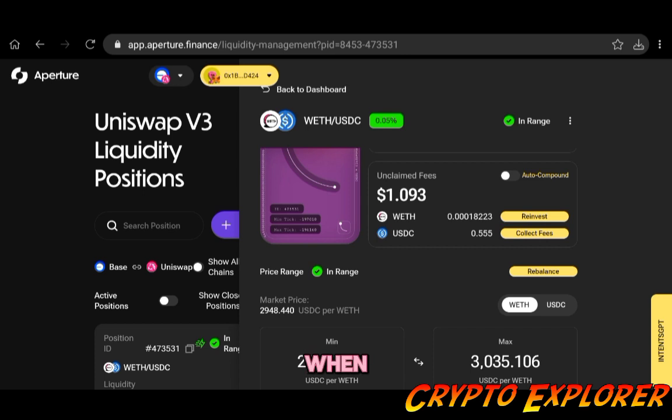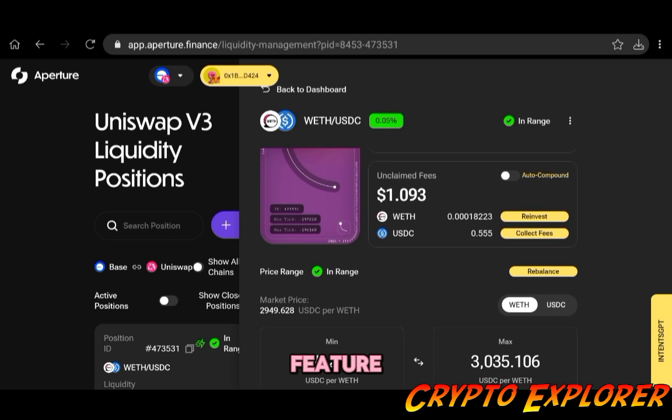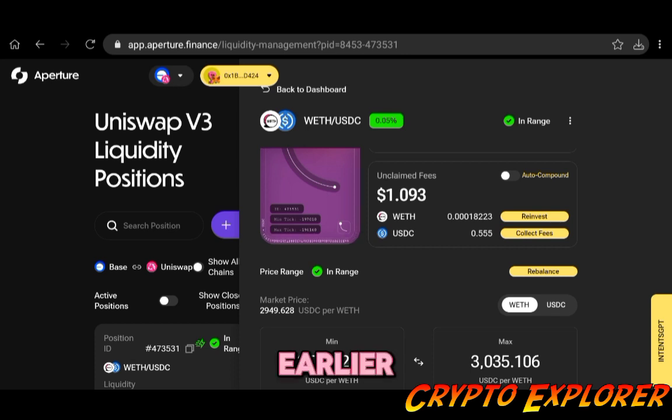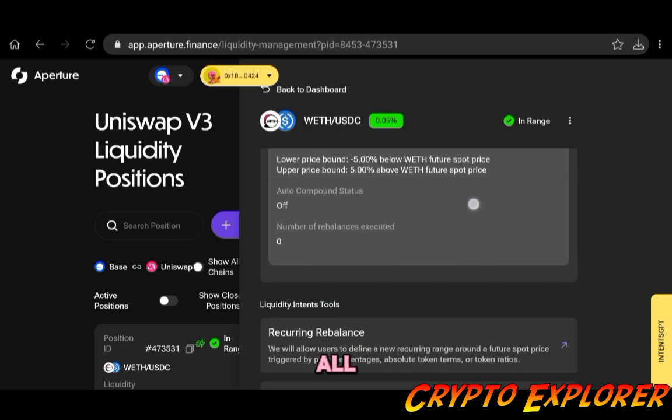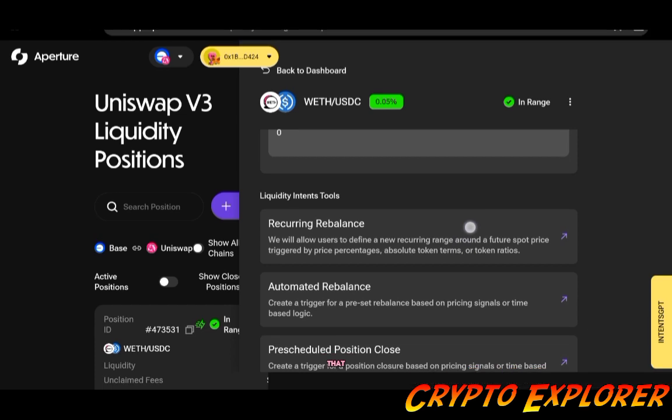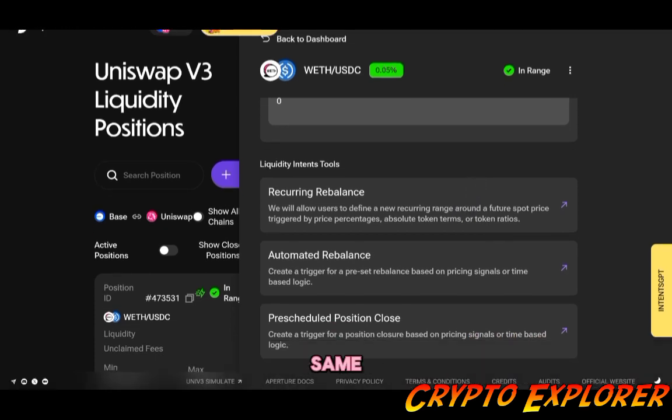The cool feature is also when you do reinvest, what's happening is that they will use that same zap feature that I've told you about earlier. If you scroll all the way down, you will see that you can apply again to this same position the liquidity intents tools.